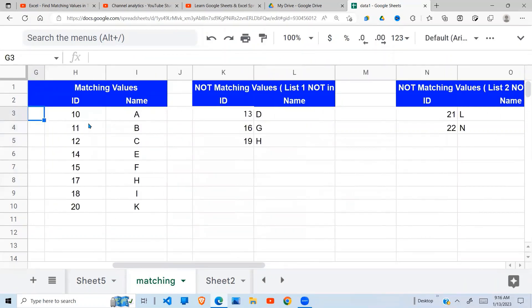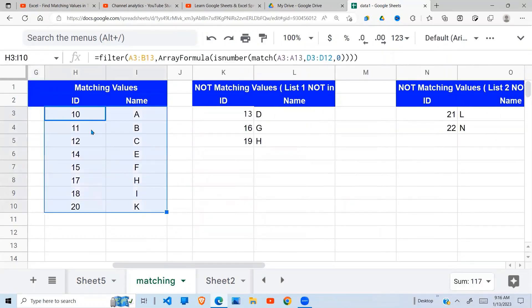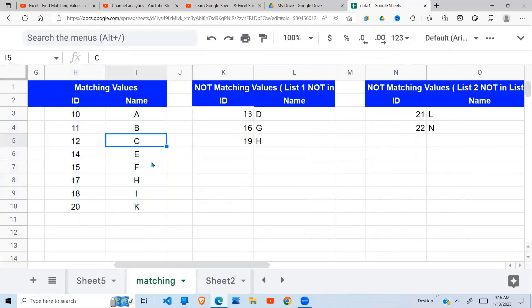We now have all three results: values in both lists, values in list one but not list two, and values in list two but not list one — all extracted using Google Sheets formulas. I hope this has been helpful. Please subscribe and hit the notification button to see more videos like this. Thank you for watching and have a great day.